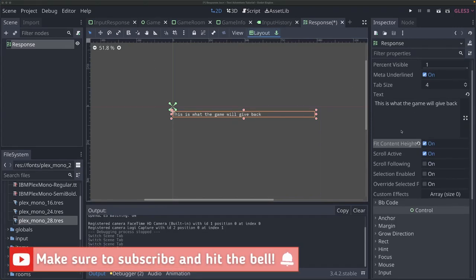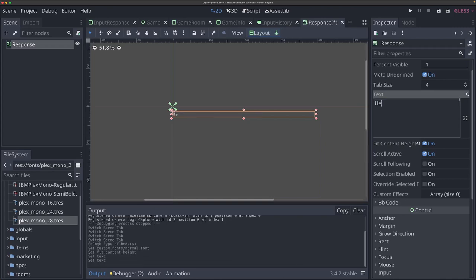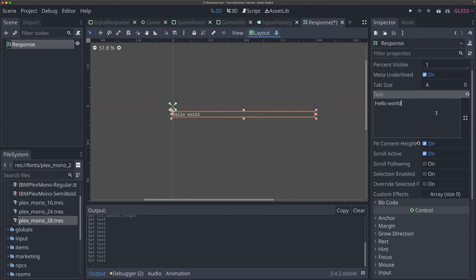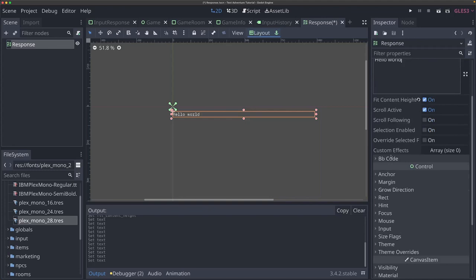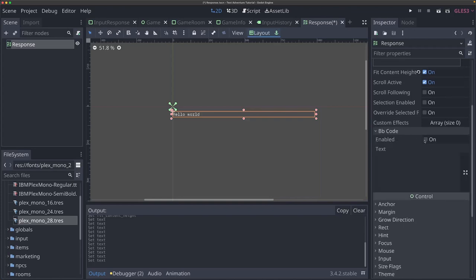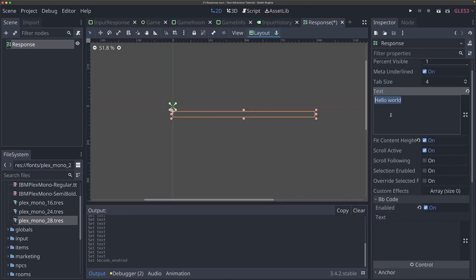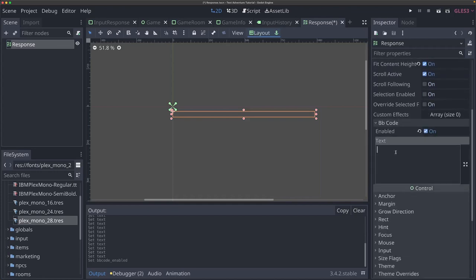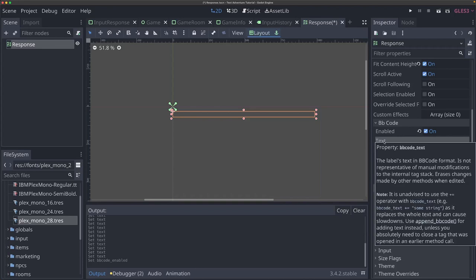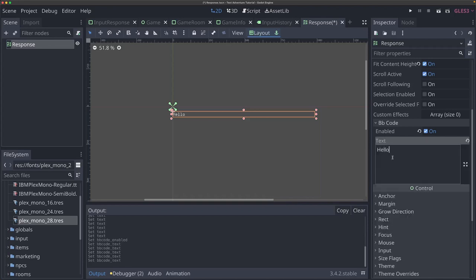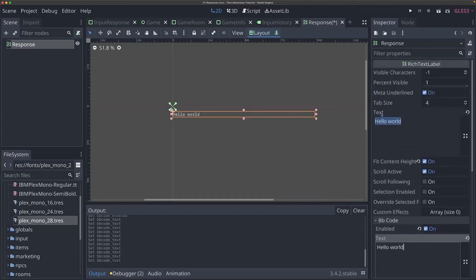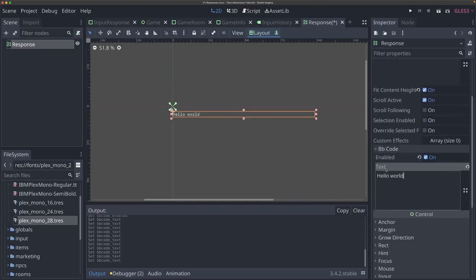Now let me explain a little bit of how rich text labels work. Just like a regular label you can adjust the text in the text field. But the real power of a rich text label comes not from this text property, but from its BB code property. There's a BB code section — if I expand that, there'll be an enabled flag. Once I enable it, the text property is no longer what the rich text label uses. Instead it's the bb_code_text property. From code, this is the property we now want to edit — bb_code_text and not just text.